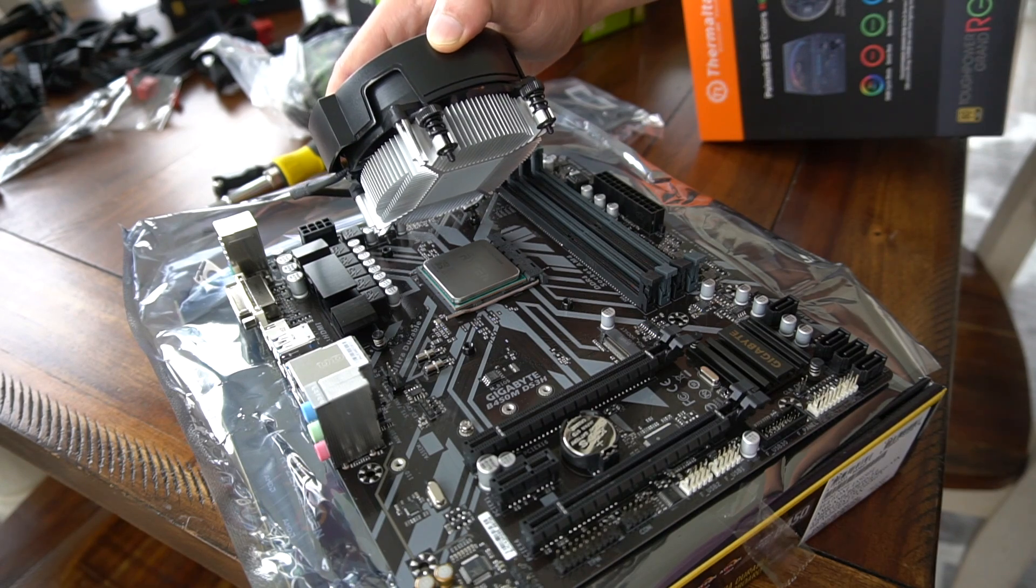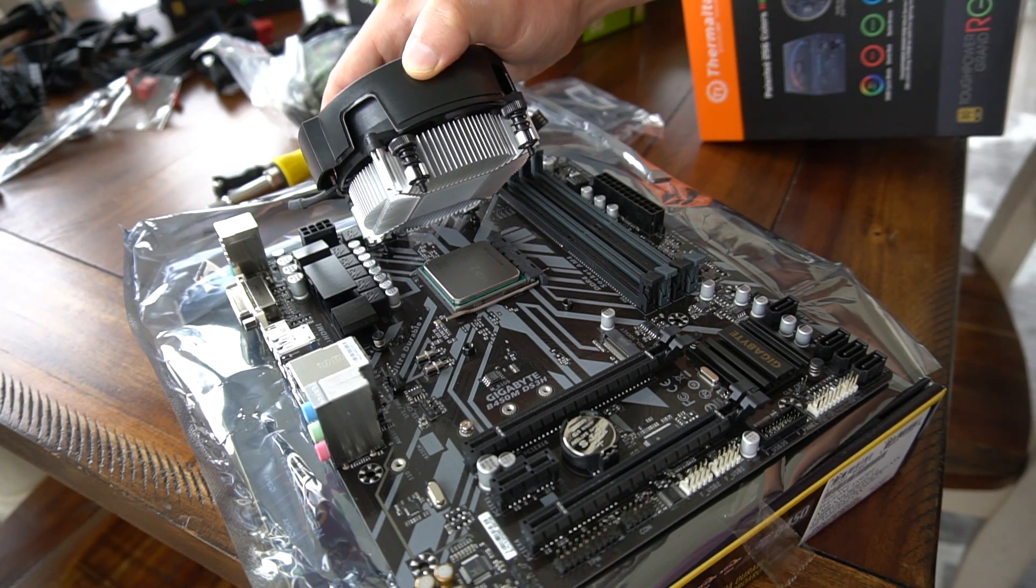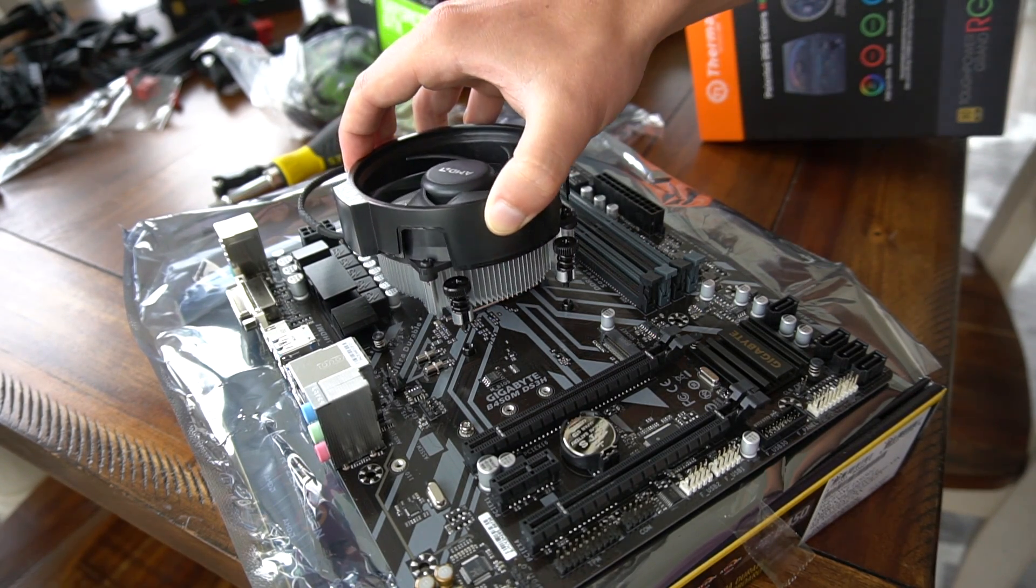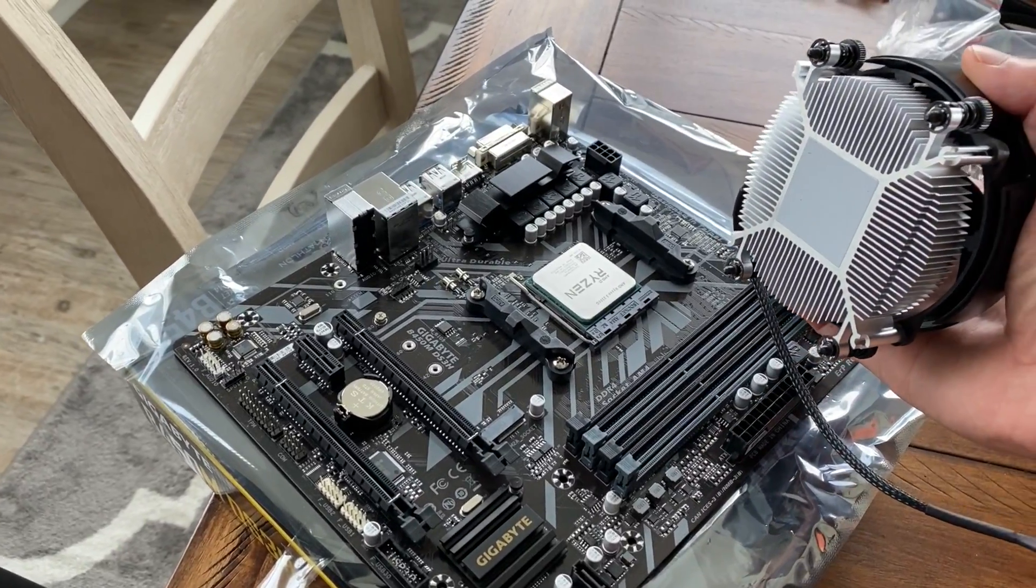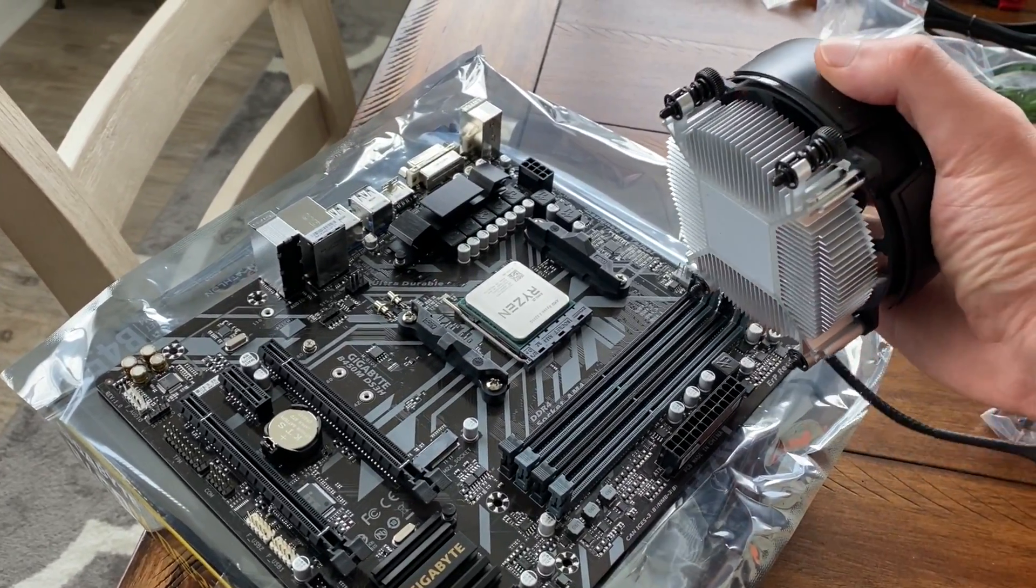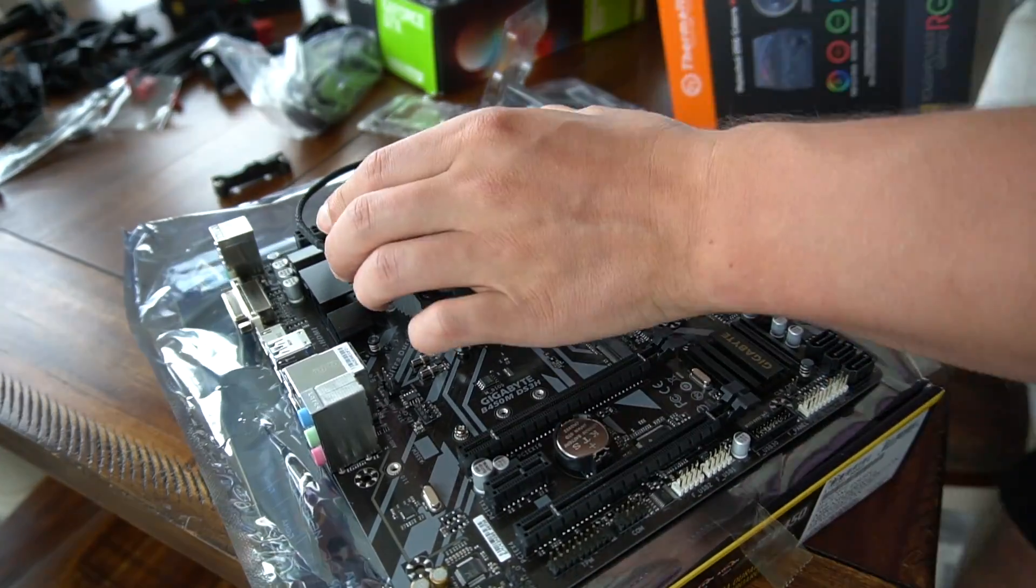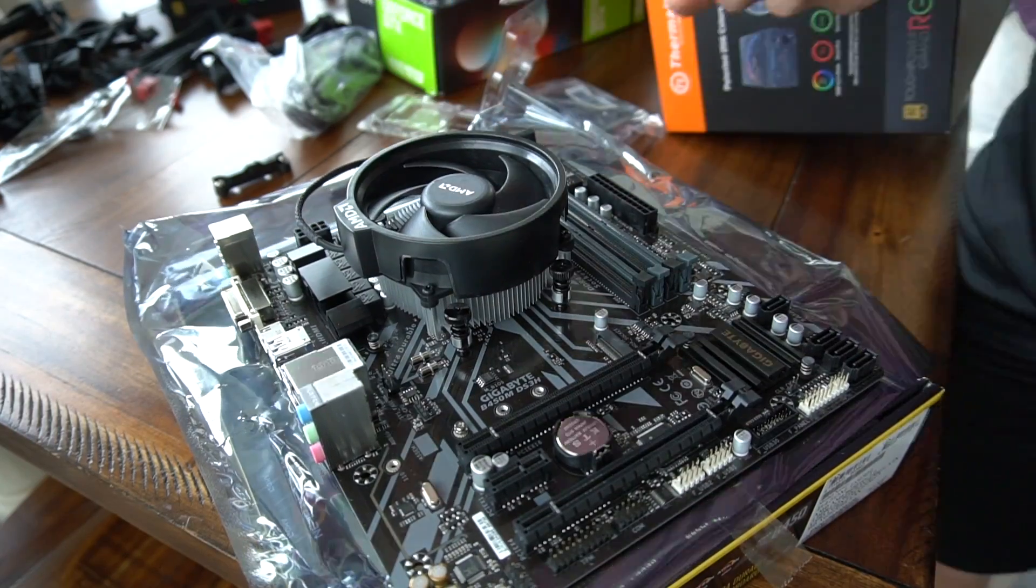From there, you take your CPU fan and put it on top. You'll notice the CPU fan paste is pre-installed, it's good to go. Put it on there and all you have to do is screw your stuff in.